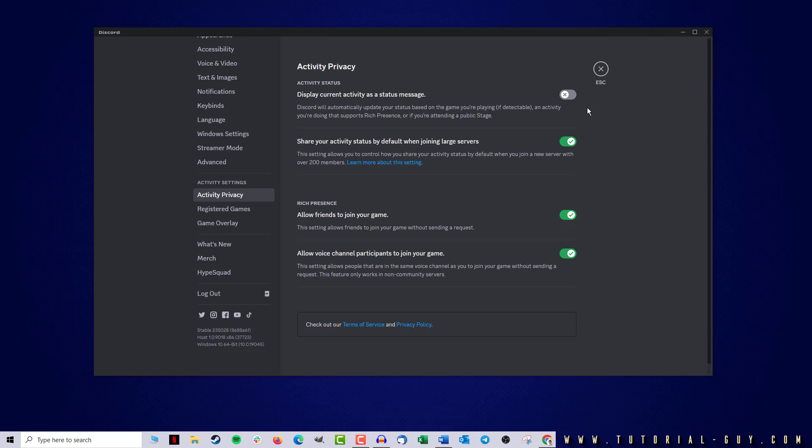In this case, however, we wanted the game to be shown on Discord so we set the slider to active again and with that we are done. Quite simple if you ask me if you know where the function is hiding.